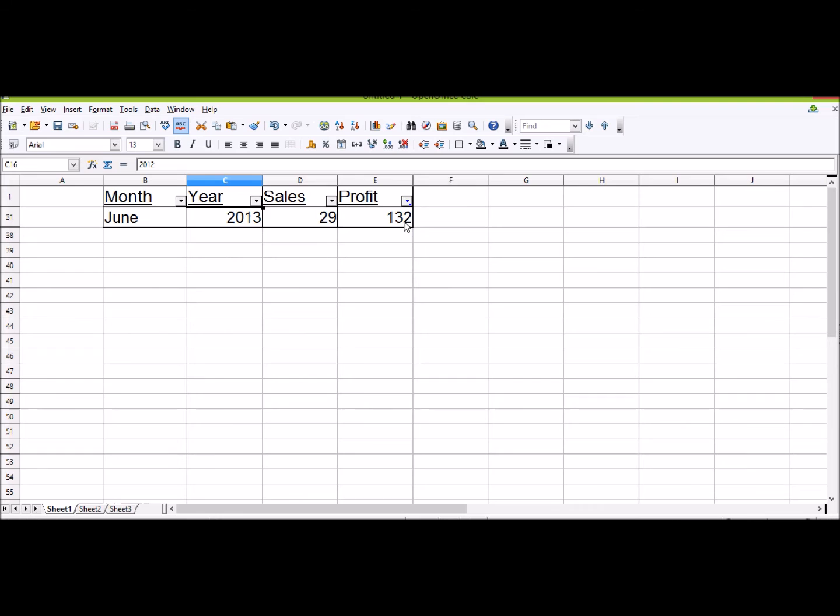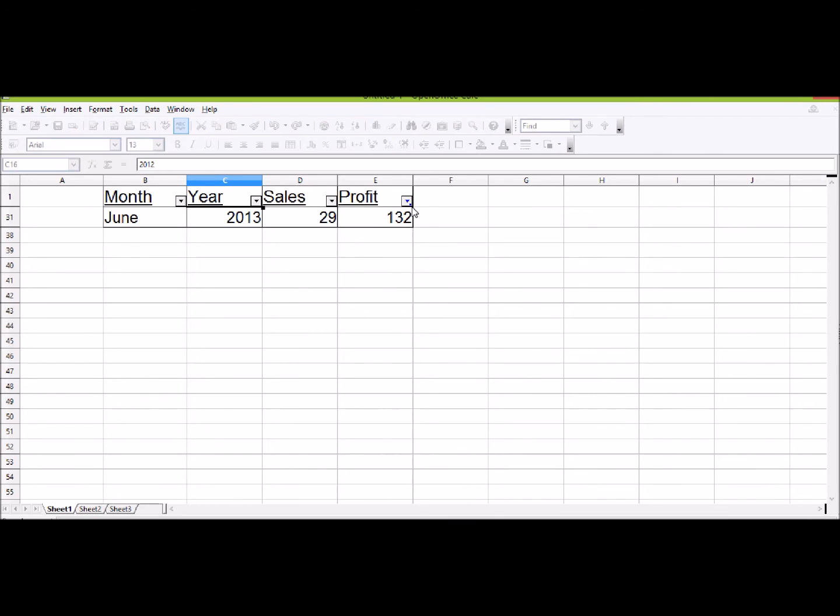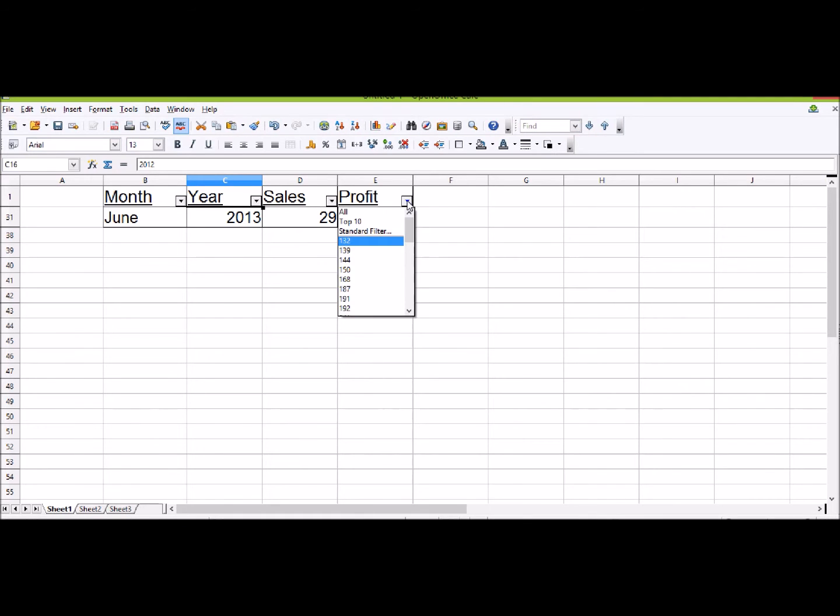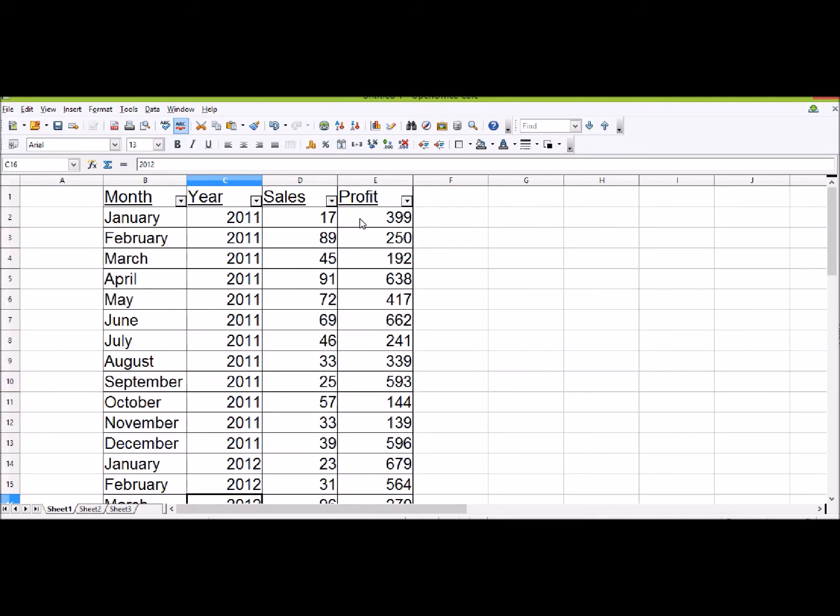You can see when you've got a filter which heading you're filtering under because the icon will go blue and have a little blue square. Click on this to check what you're filtering. You can click All again and it'll bring us back all of our data.